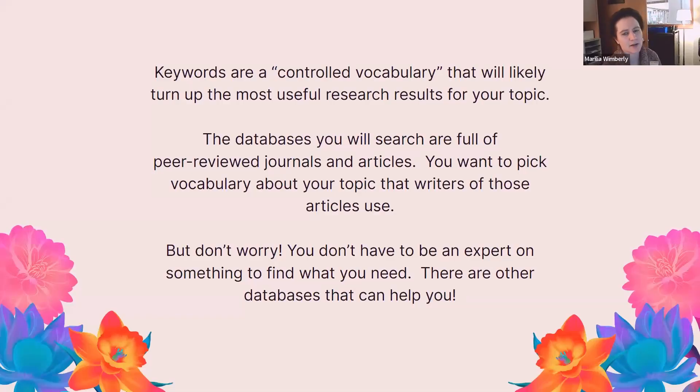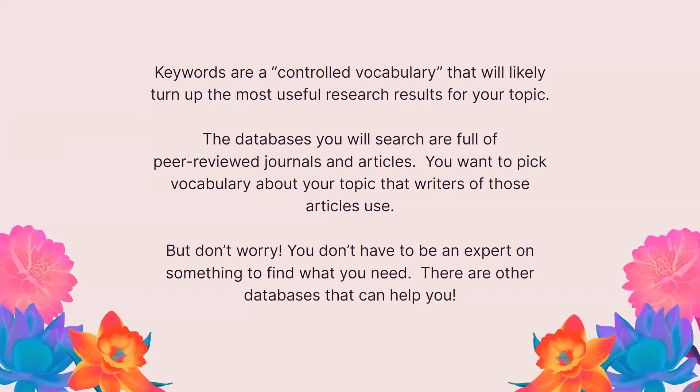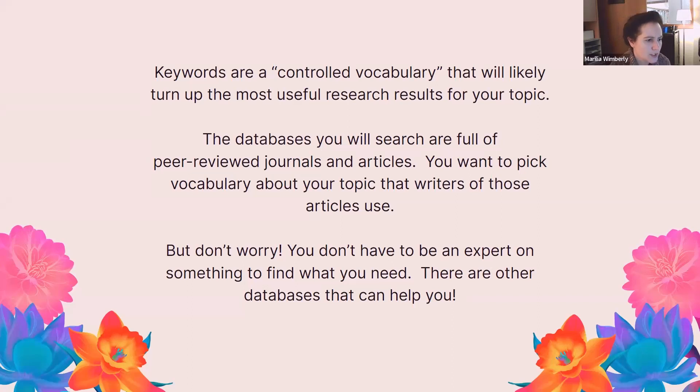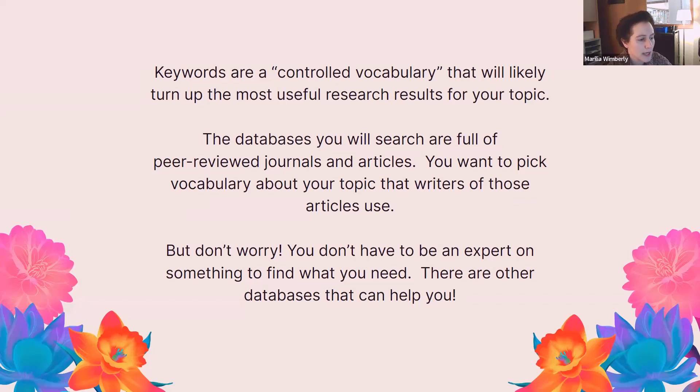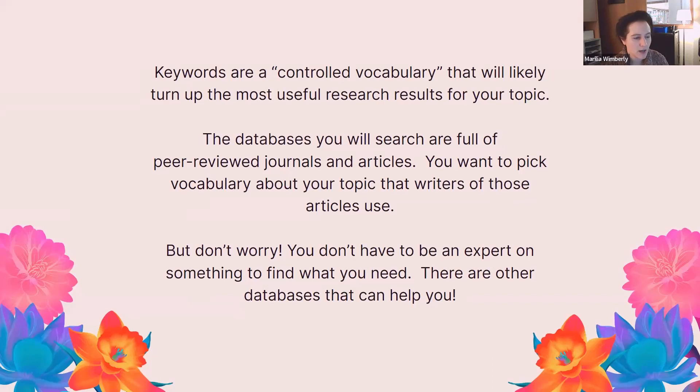Allison is going to give you some strategies for creating search strings later on in this presentation. But before we can do that, we need to list the words that we'll use in those search strings. The databases you will search are full of peer-reviewed journals and articles. You want to pick vocabulary about your topic that the writers of those articles use. Don't worry, you don't have to be an expert on your topic to find what you need. There are other databases that can help you with that, and we'll look at one of them in just a moment.